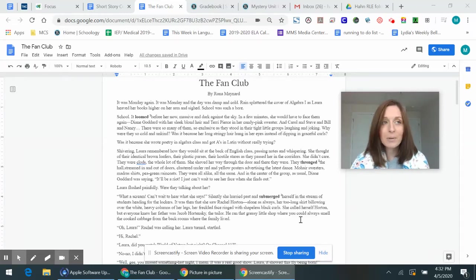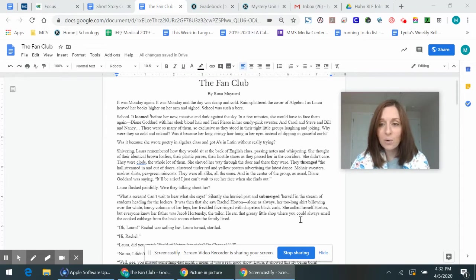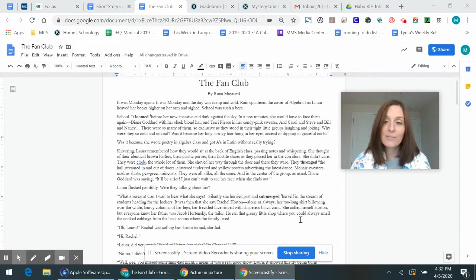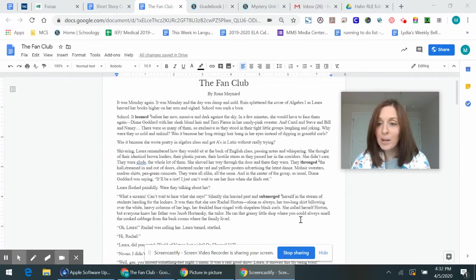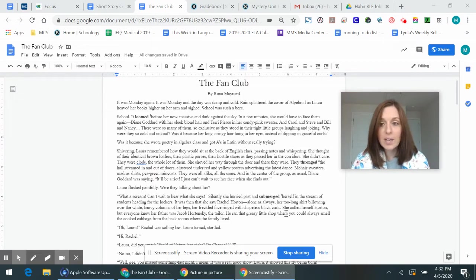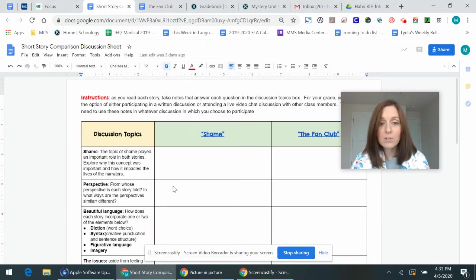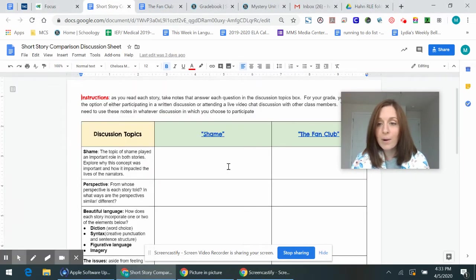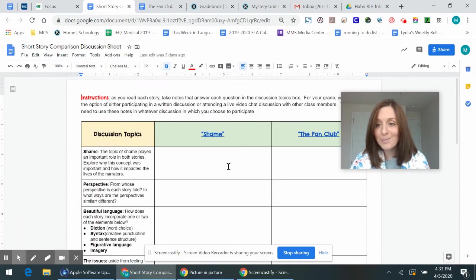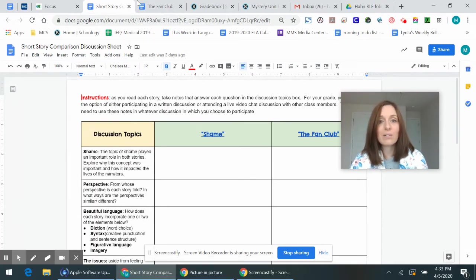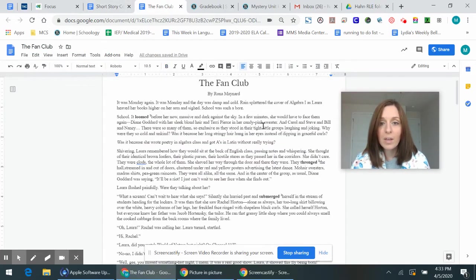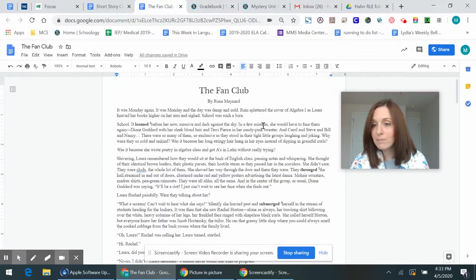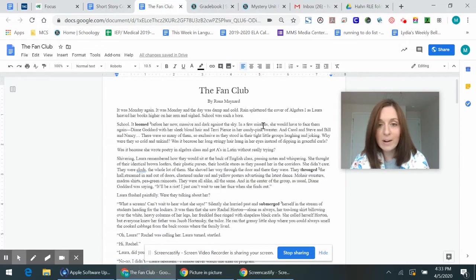Hey guys! Okay, so I'm going to be reading this story just for those of you who would like to hear my beautiful voice instead of reading silently. Totally up to you. It's optional. You don't have to watch this video. Again, as you read your stories, make sure that you're taking notes on this short story comparison discussion sheet so that you can participate in the class discussion later this week. All right, looks like there's a man who's about to start mowing outside, so there may be a little background noise.